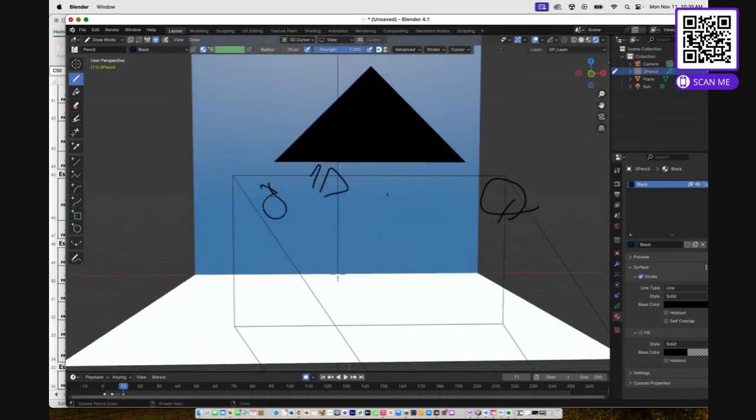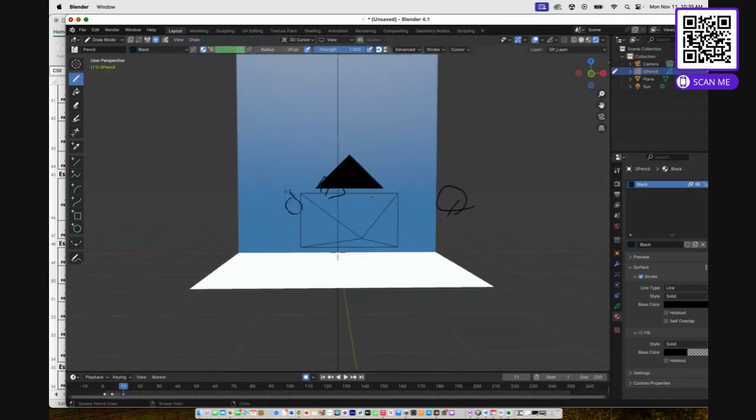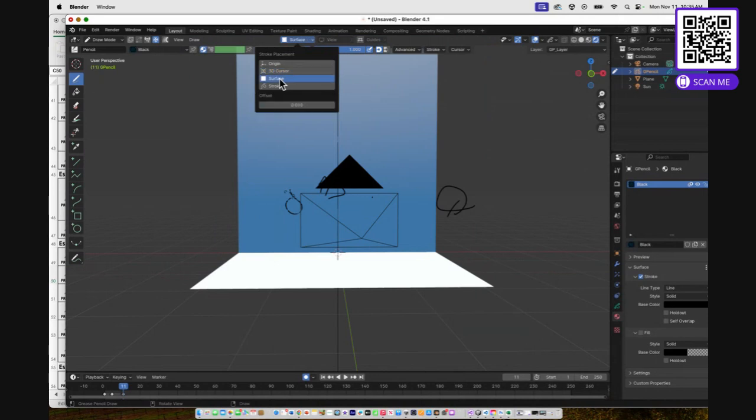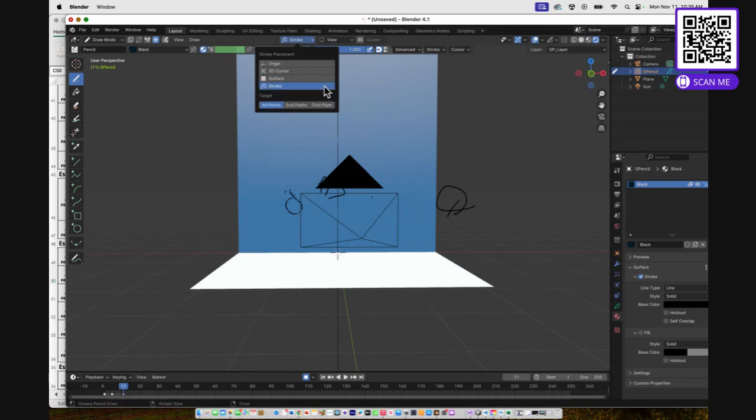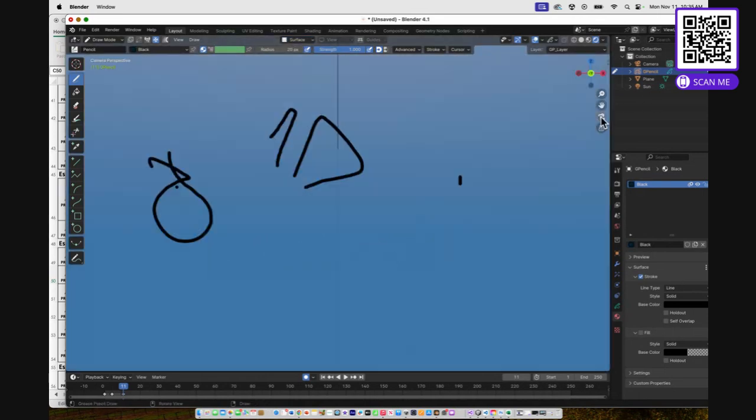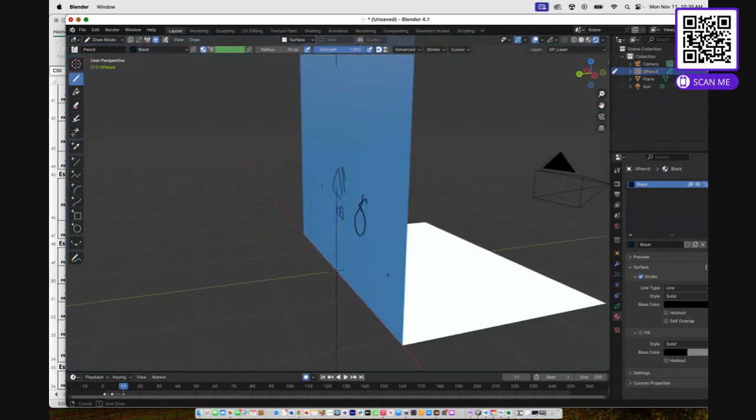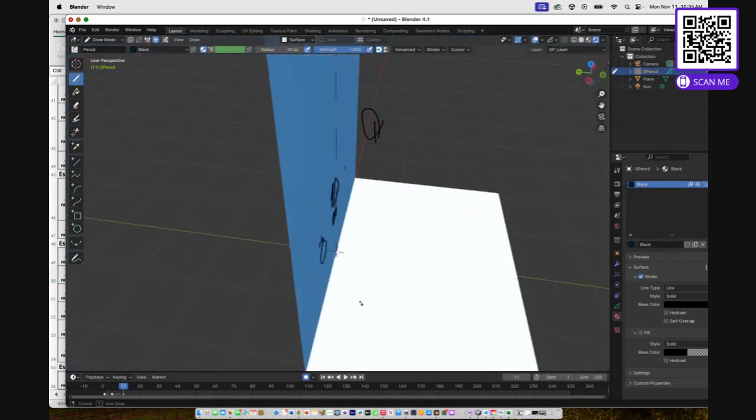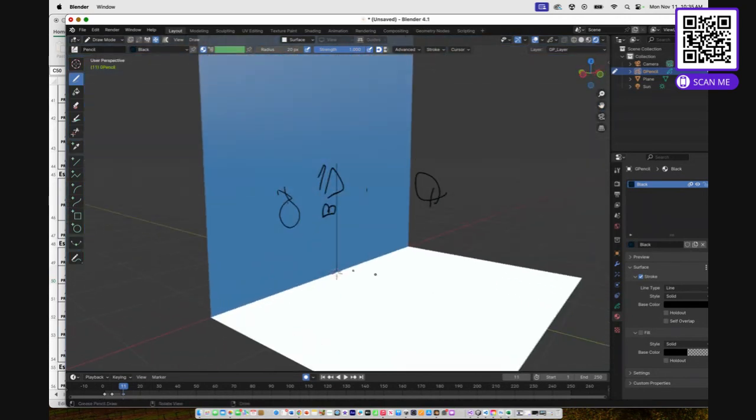my other tip for you is simply to turn on Surface right here and adjust your offset to around something like 0.01, maybe less, maybe more. I found that worked. So I'll do that, and now when I draw, it's on that face.